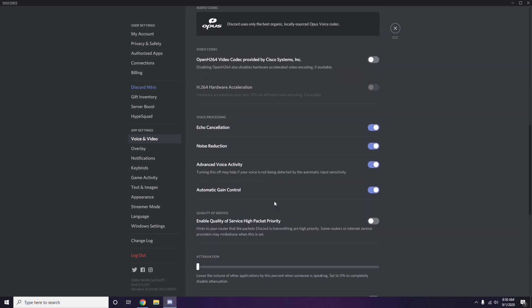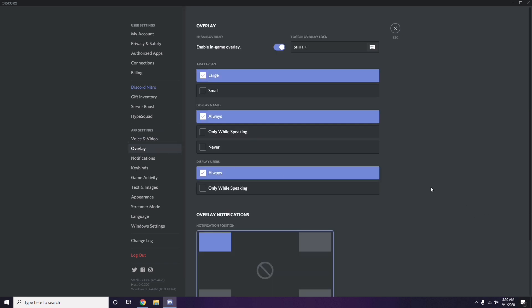Next, go to Overlay, which is below Voice and Video in the Discord sidebar. Click on it, and from here you can turn off the in-game overlay. It is already enabled in most cases, so you need to turn it off.